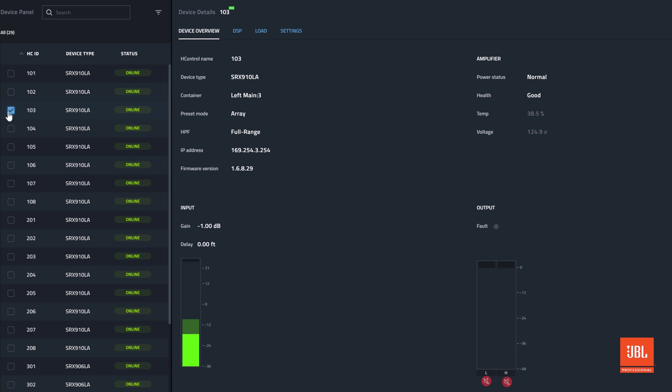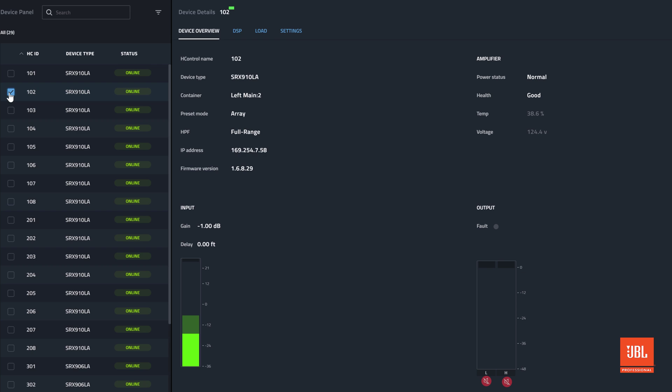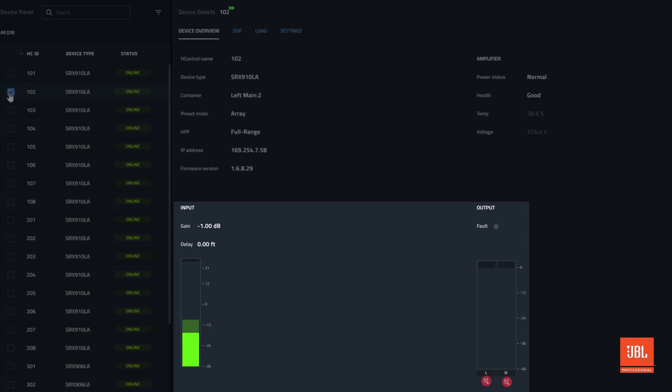The first tab for the SRX 900 is the device overview. High-level information is displayed to provide a quick state of common parameters. Amplifier status is displayed to show how the hardware is doing and basic audio information is presented.